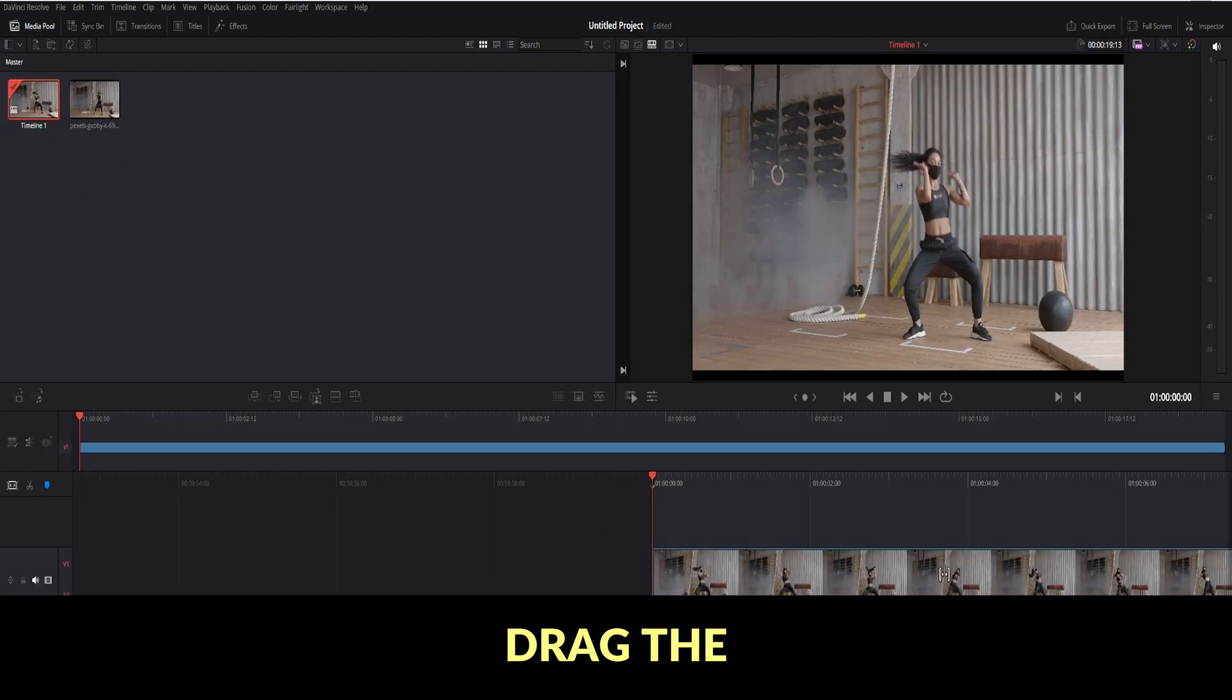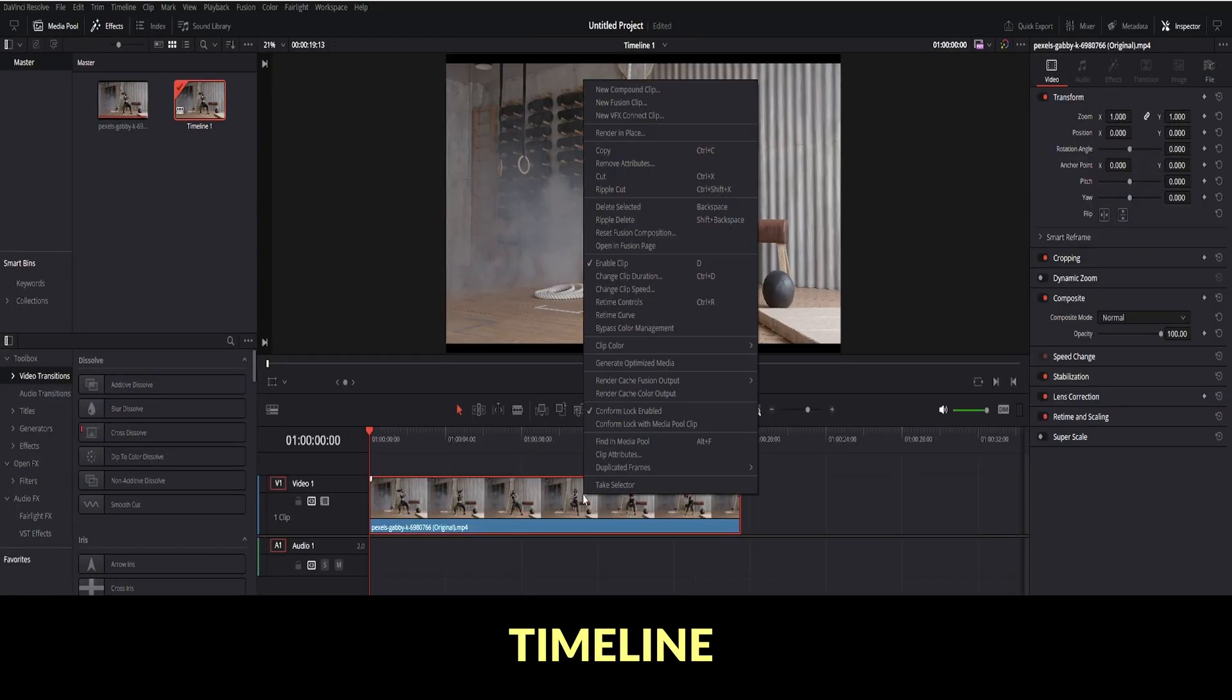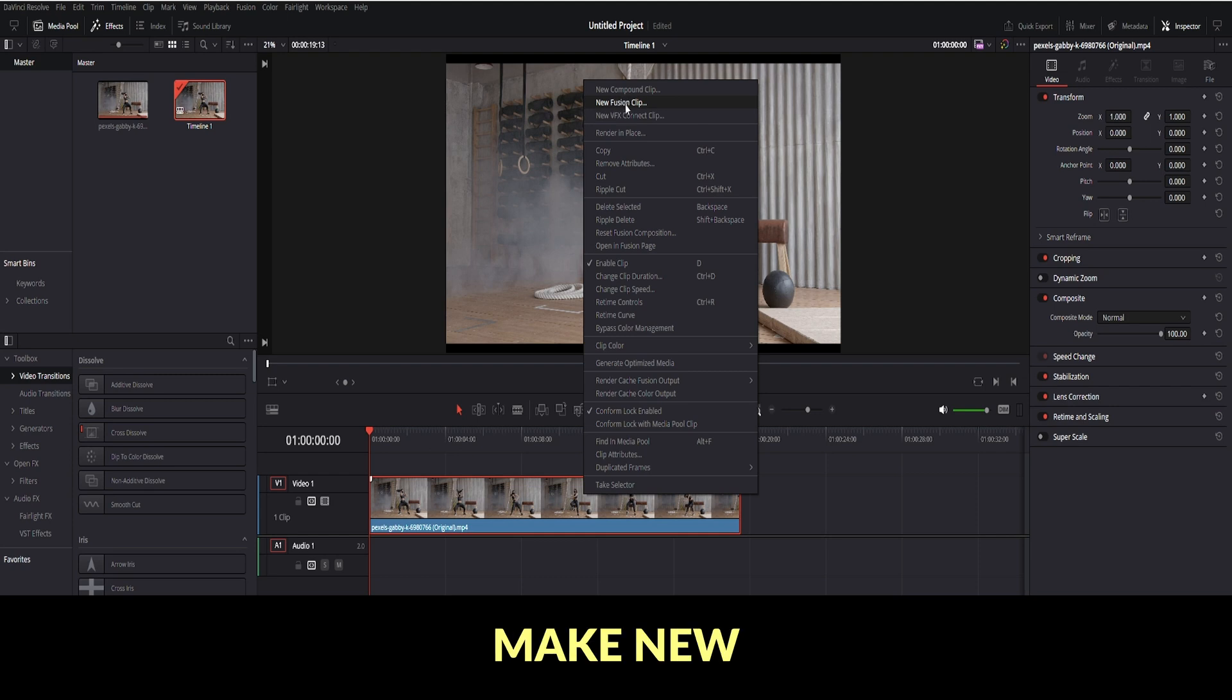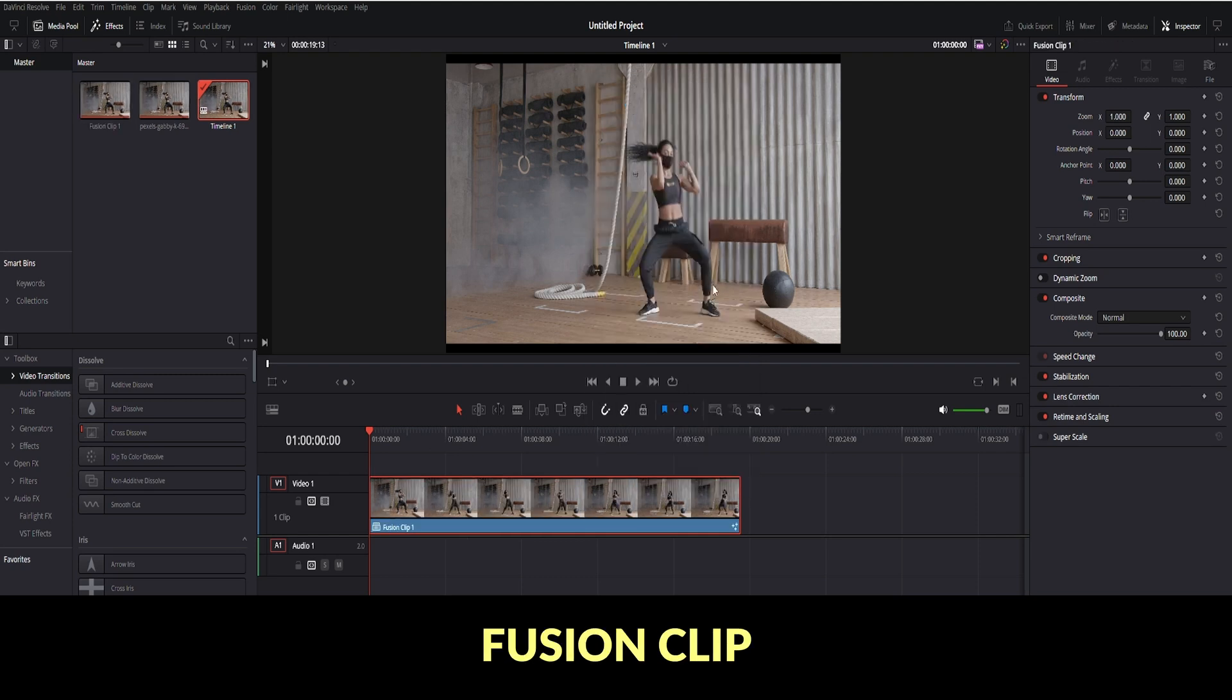Drag the clip in timeline. Right click, make new fusion clip, go to fusion tab.